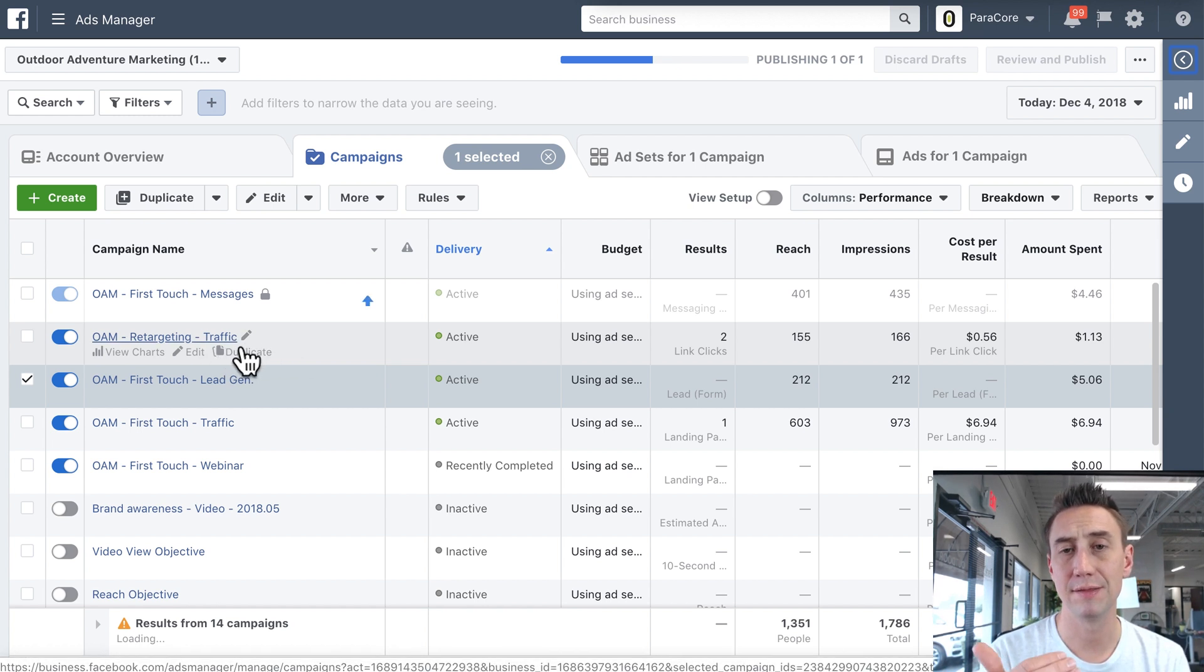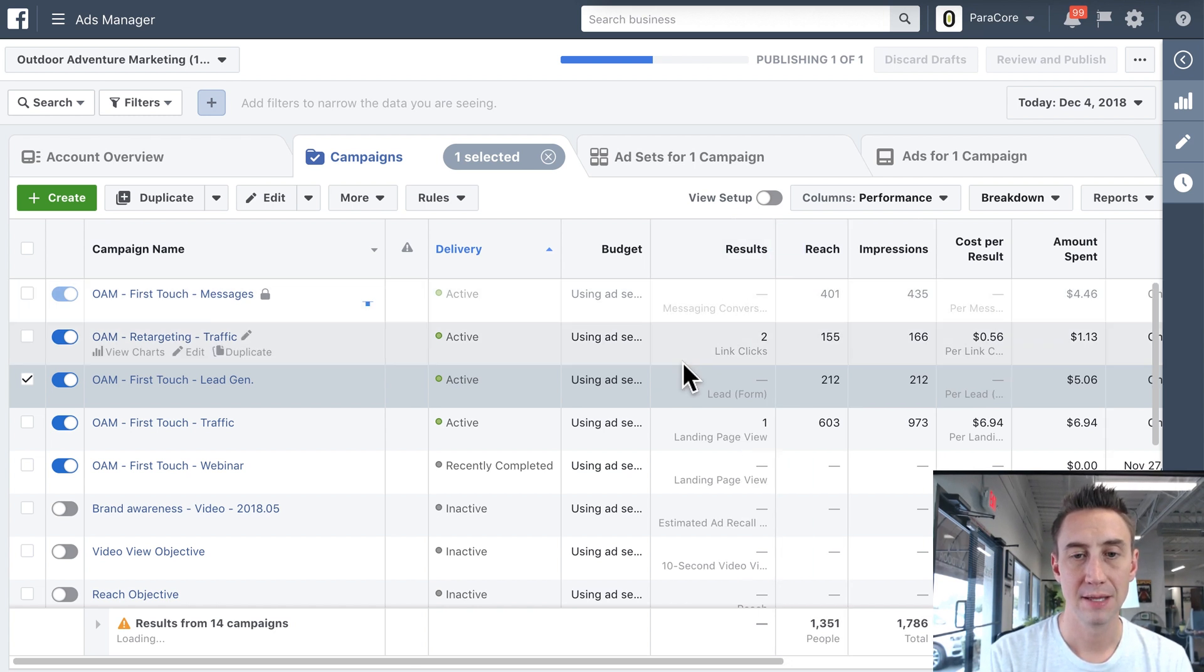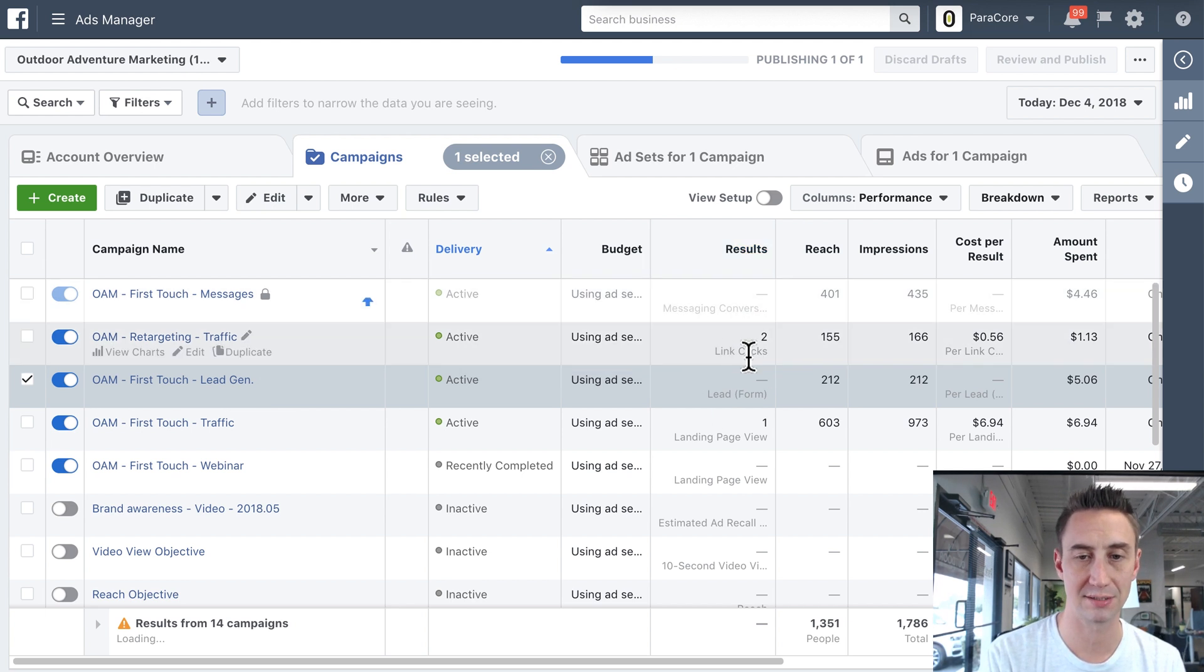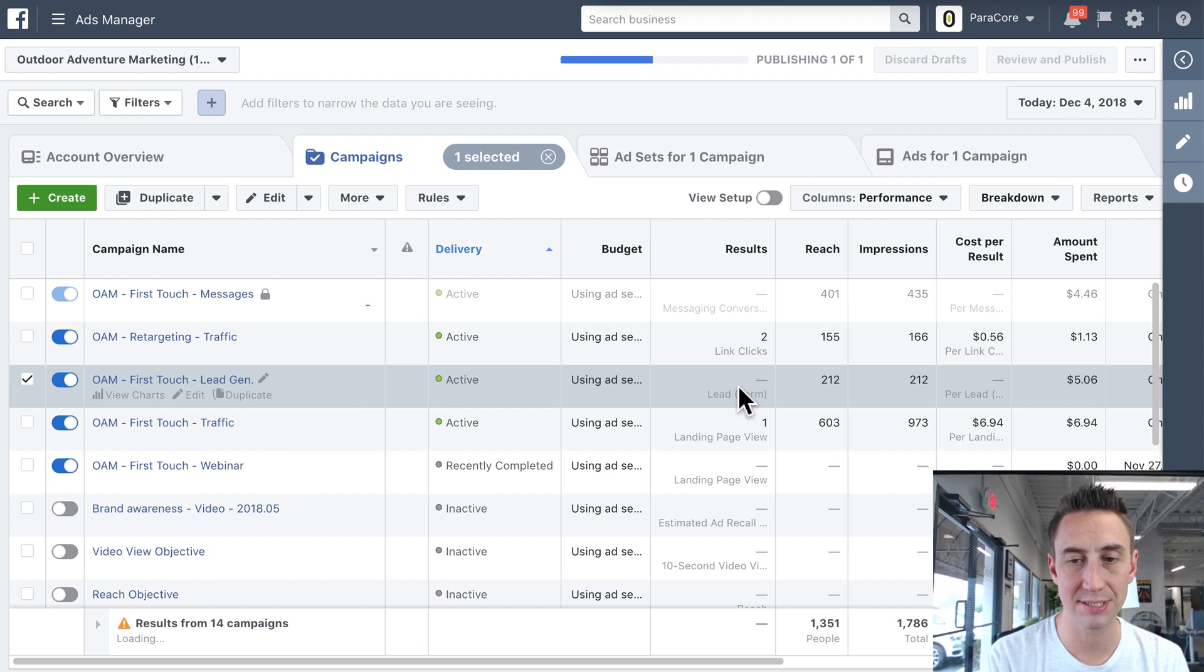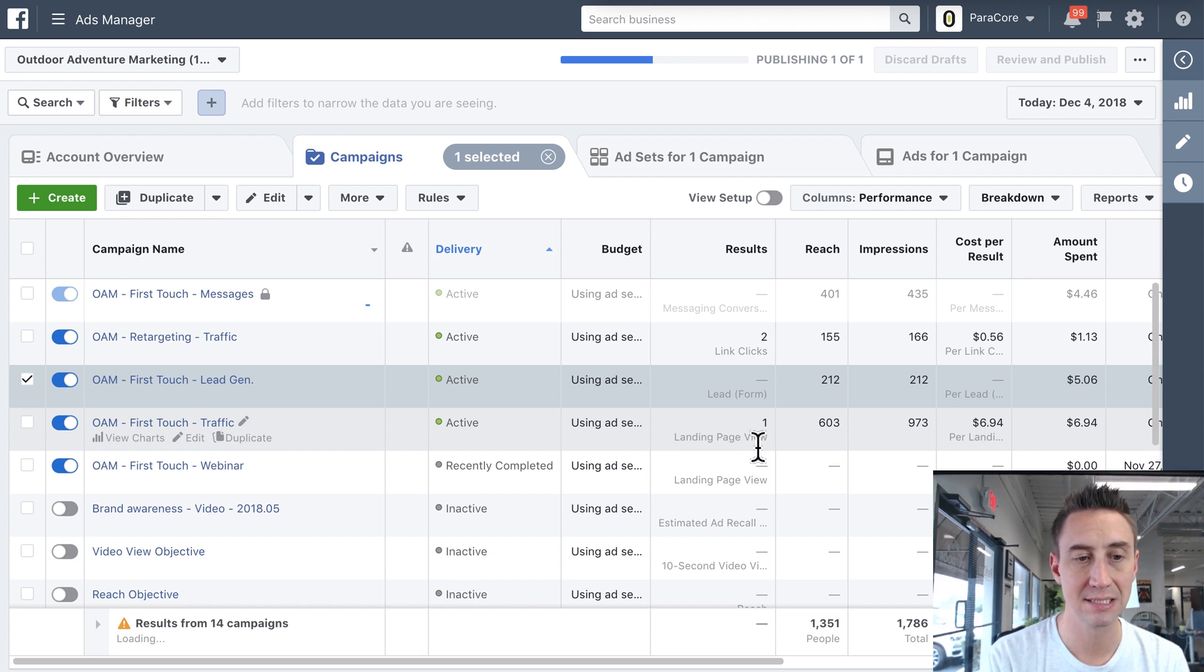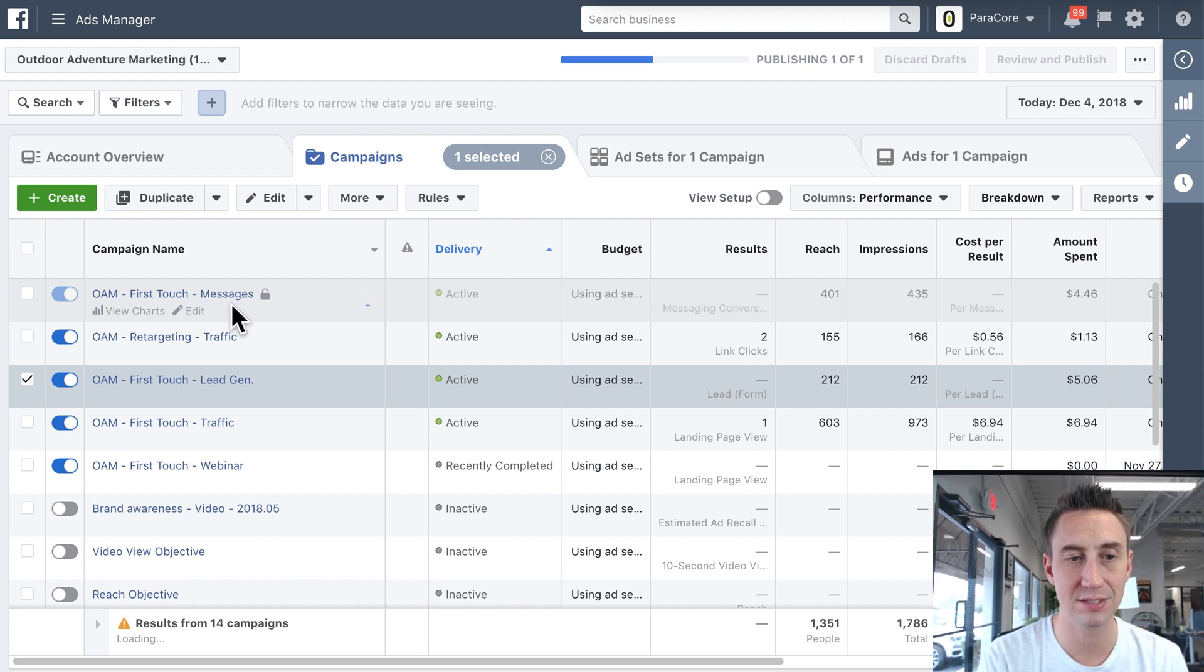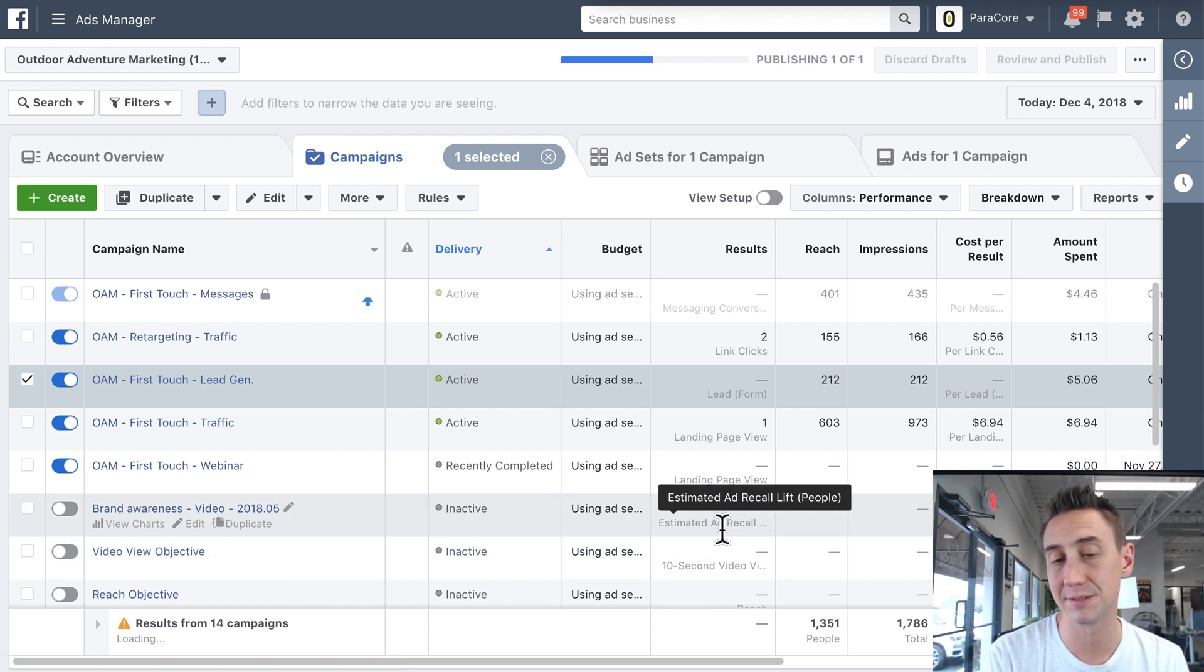I like to label the campaign with the objective so that I know what objective that campaign is working within. And you'll also see here that this section on results shows also what the objective is. So here, this is retargeting traffic. There were two link clicks today, link clicks it's showing. Here's first touch lead gen. You can see lead form, zero today. You can see first touch traffic. We're optimizing for landing page views instead of clicks. And then webinar landing page views. You can see here, we're looking for messenger conversations. This is a messages campaign. Here's a video objective, so 10 second video views. And then here's a brand awareness campaign with estimated ad recall lift for people.